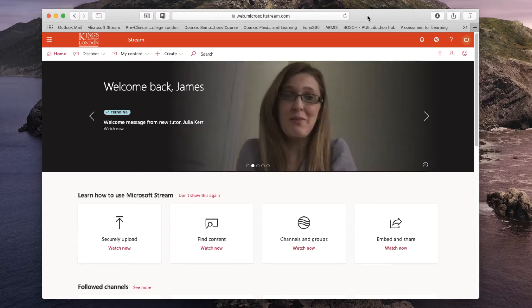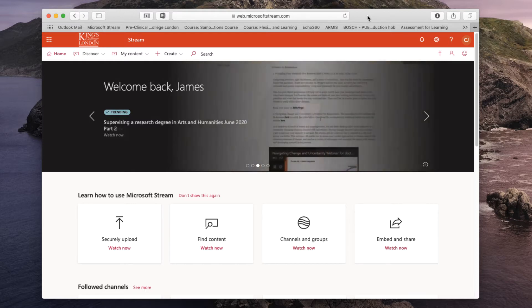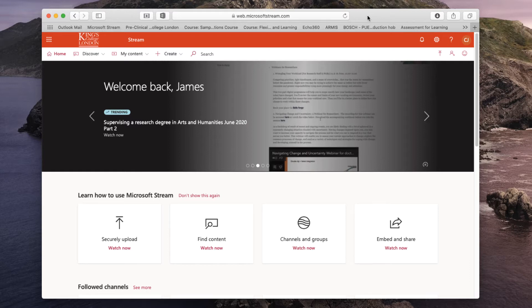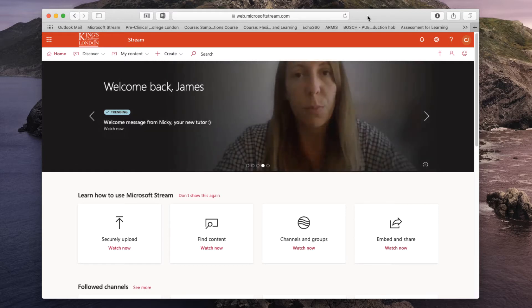When you record a meeting in Teams it will automatically be uploaded to the Microsoft Stream server. You will receive an email from Microsoft telling you that your video is ready and when you click on the video link you will be directed to the Microsoft Stream website.